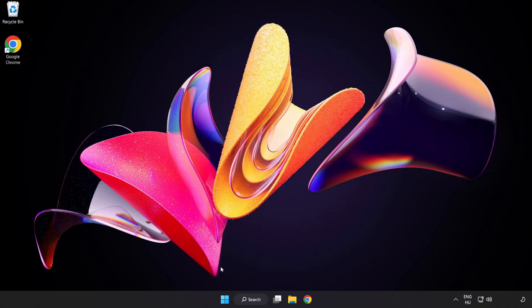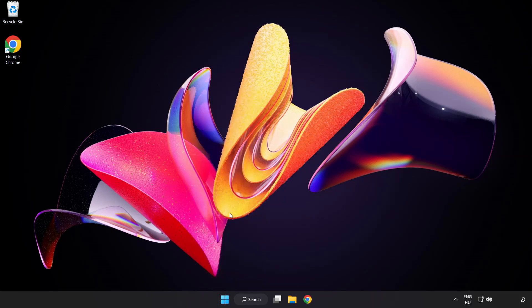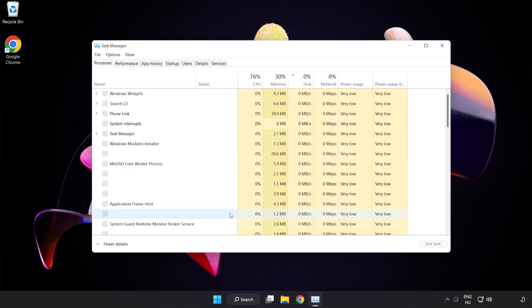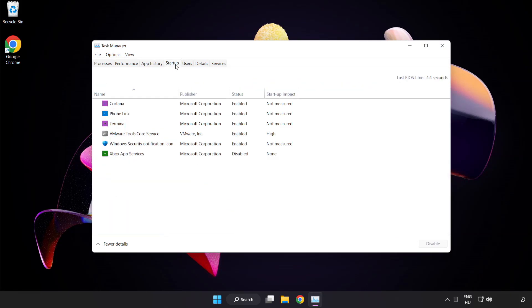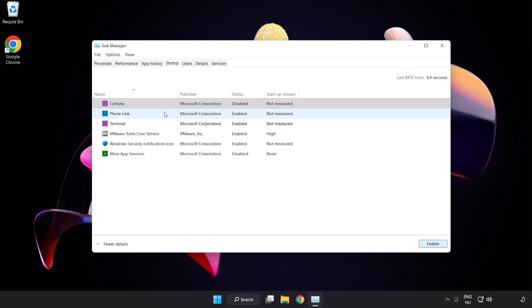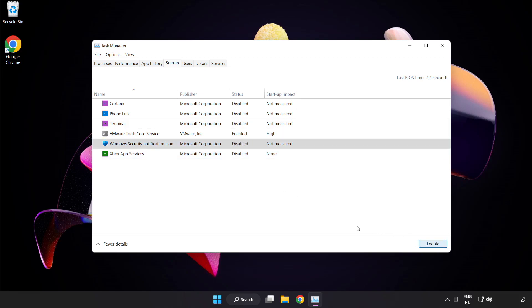Right-click Start Menu. Open Task Manager. Click Startup. Disable Not Used Applications. Close Window.